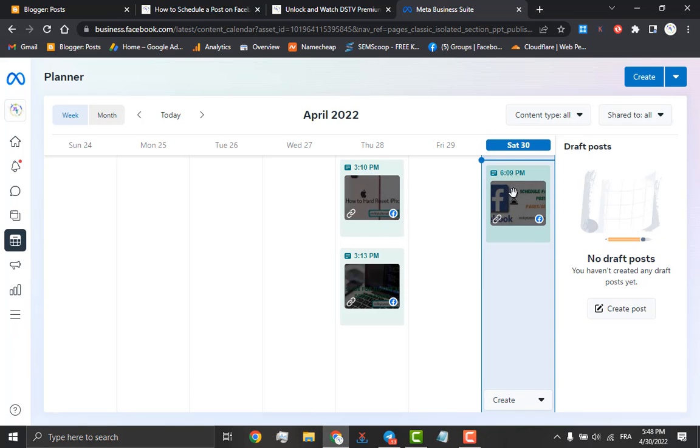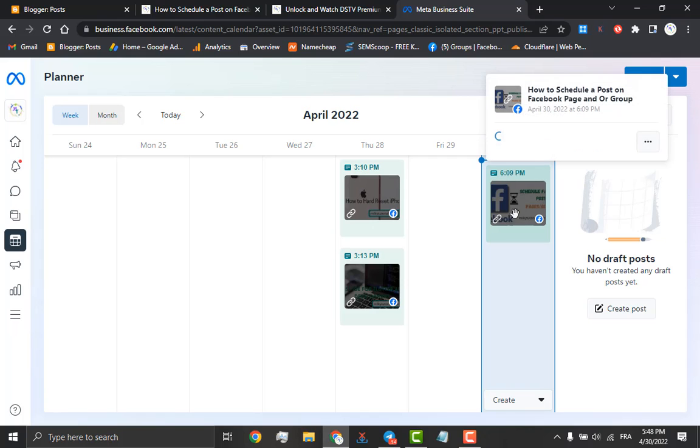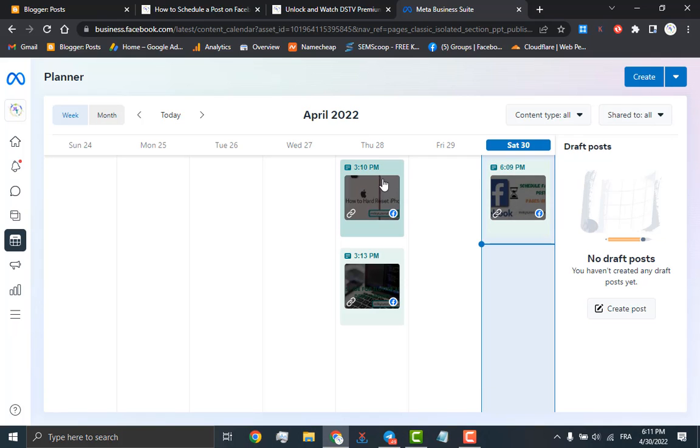This is the post that has been scheduled. All you will have to do is wait for it to go public at the time you scheduled.